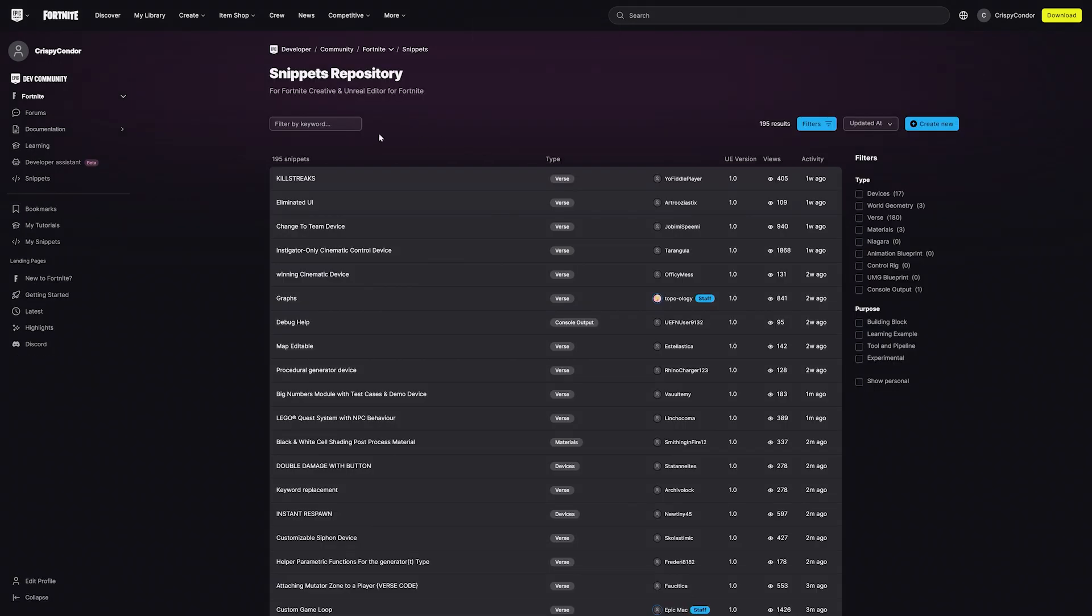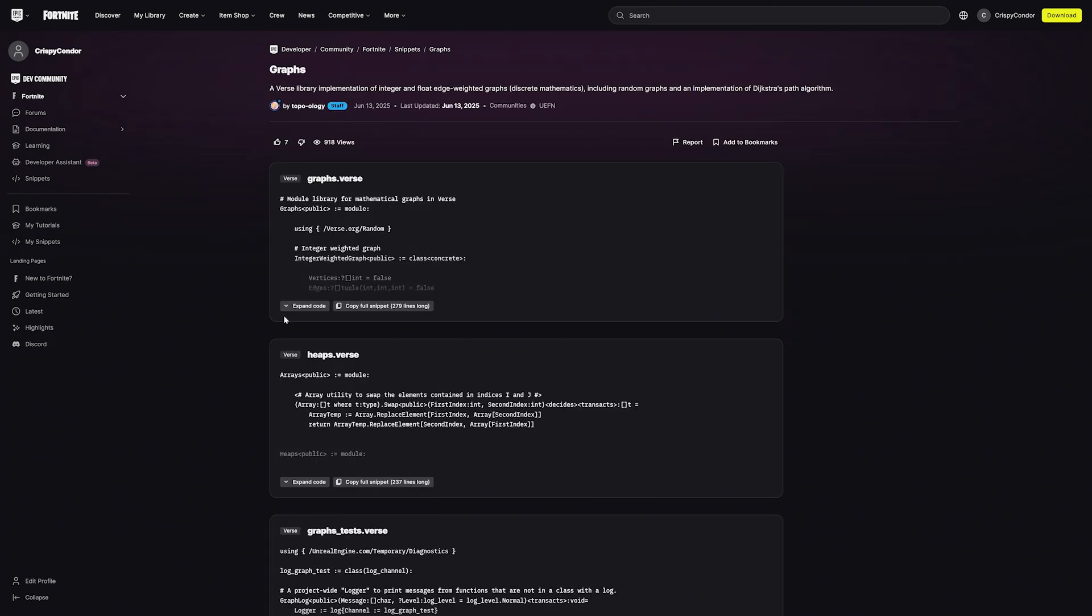There's also the Snippets Repository, where community and staff members share verse code with everyone. If you ever need inspiration for your own island or need a custom device, you can start here to see what's already available.